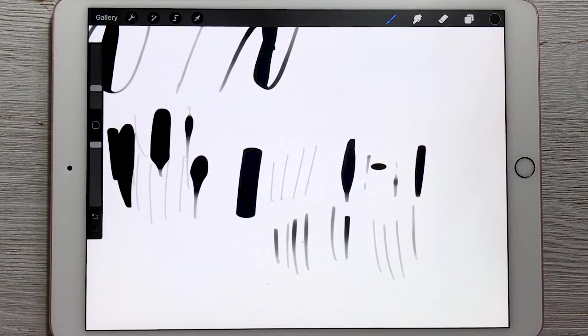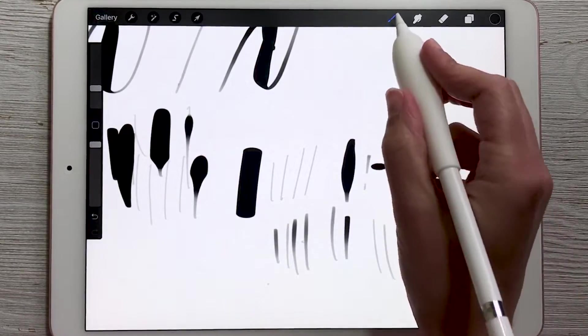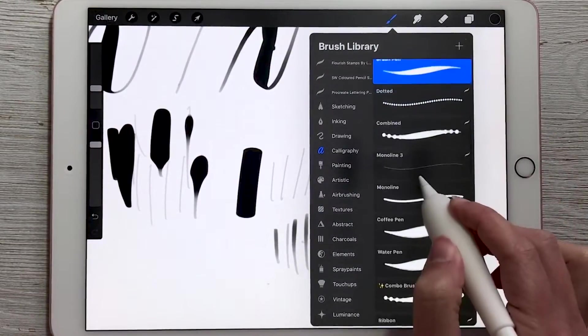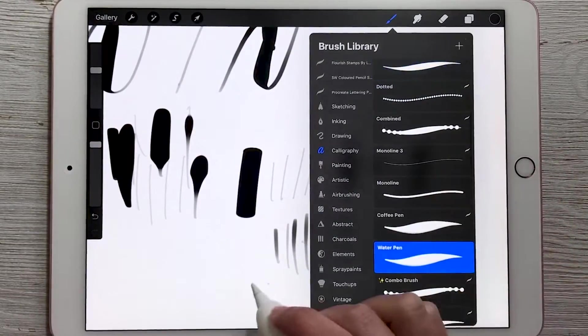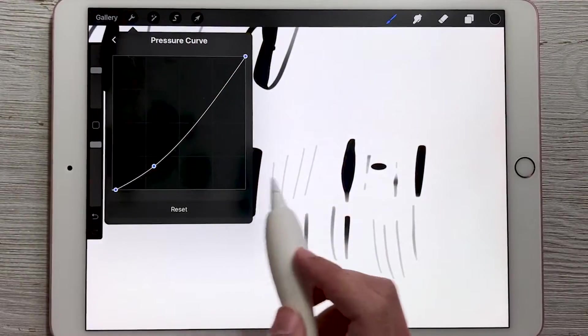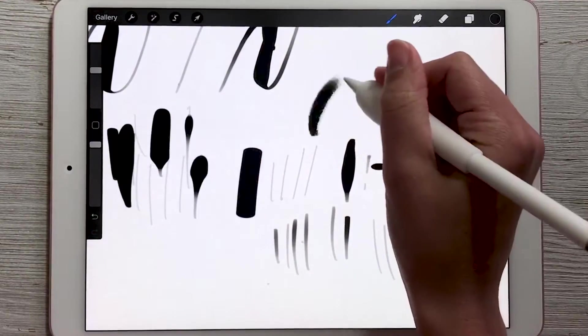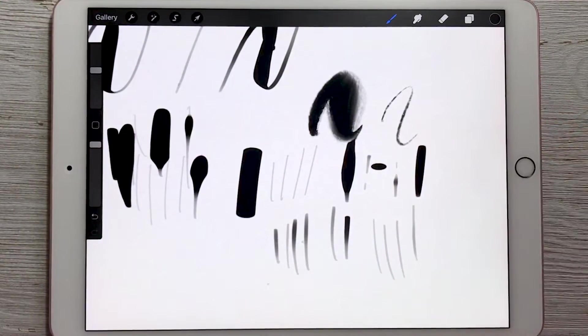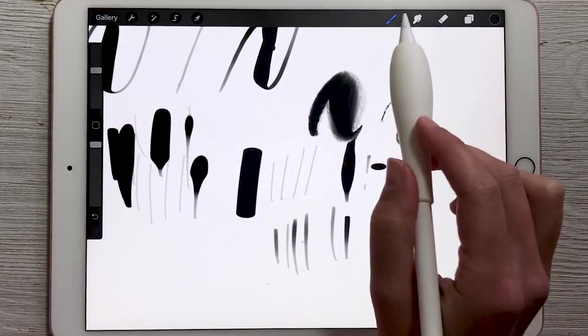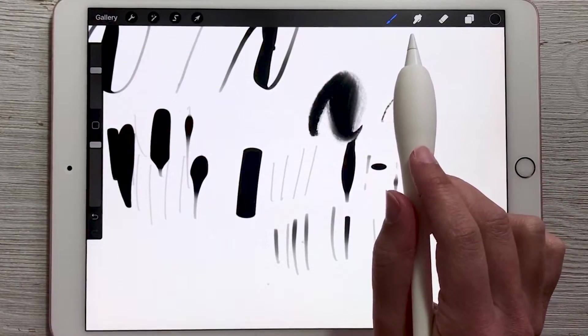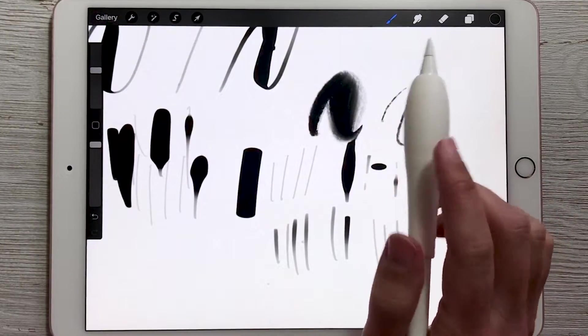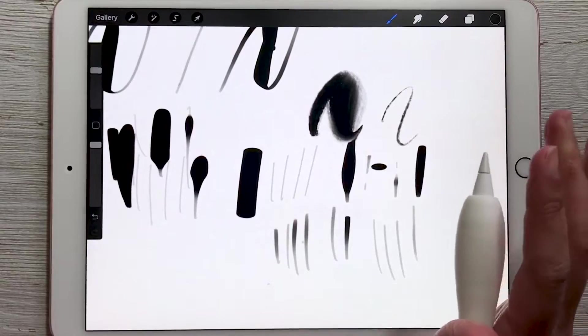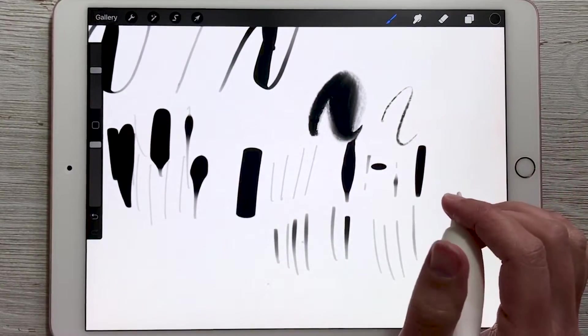So that pressure curve is going to be universal no matter which brush you choose. Let's use the water pen one. Go to our preferences and you can see that the pressure curve is the same. So same exact settings. You can adjust the pressure curve for individual brush settings but that is going to be a little too complex for us right now. We'll just stick with the universal one.